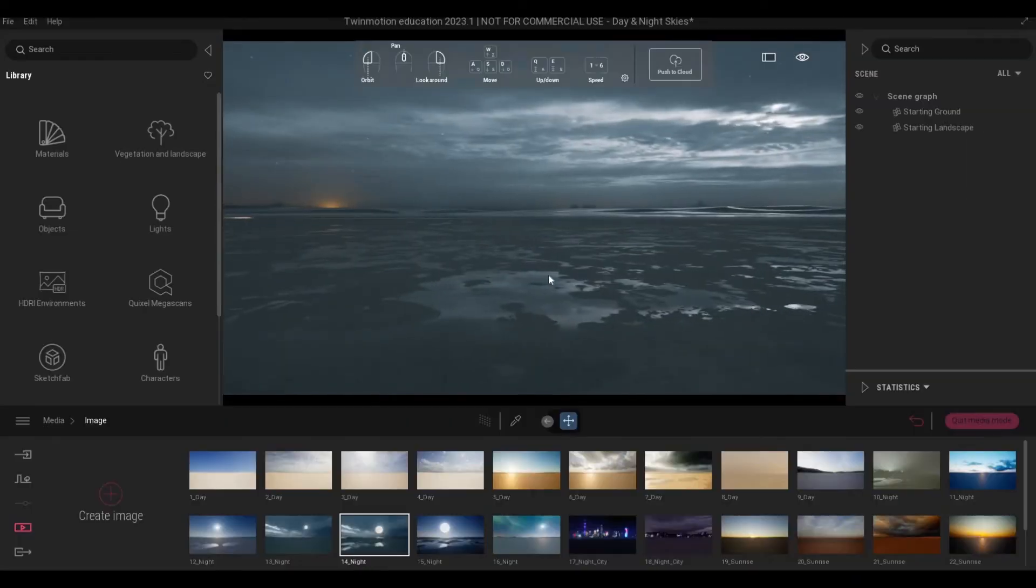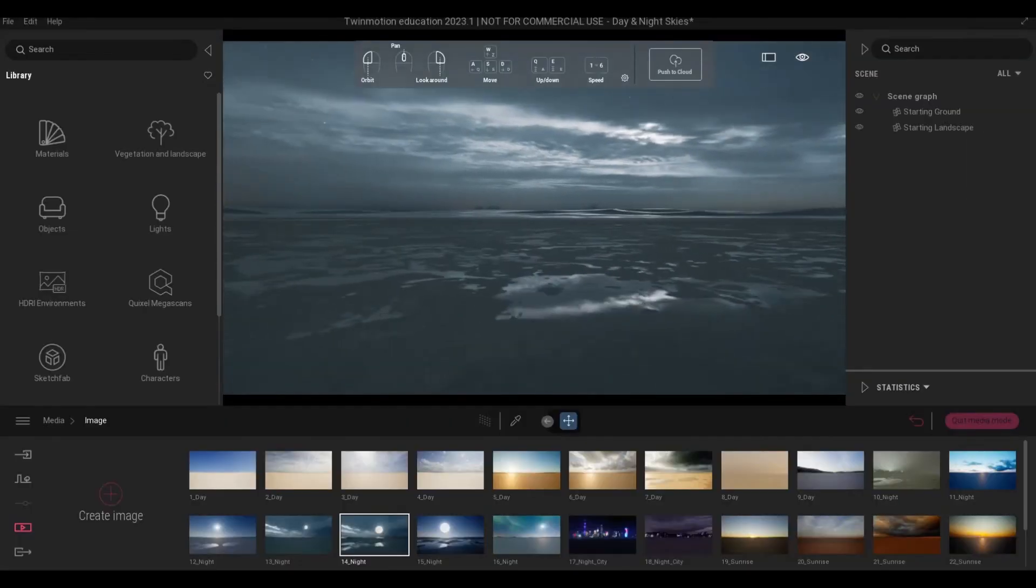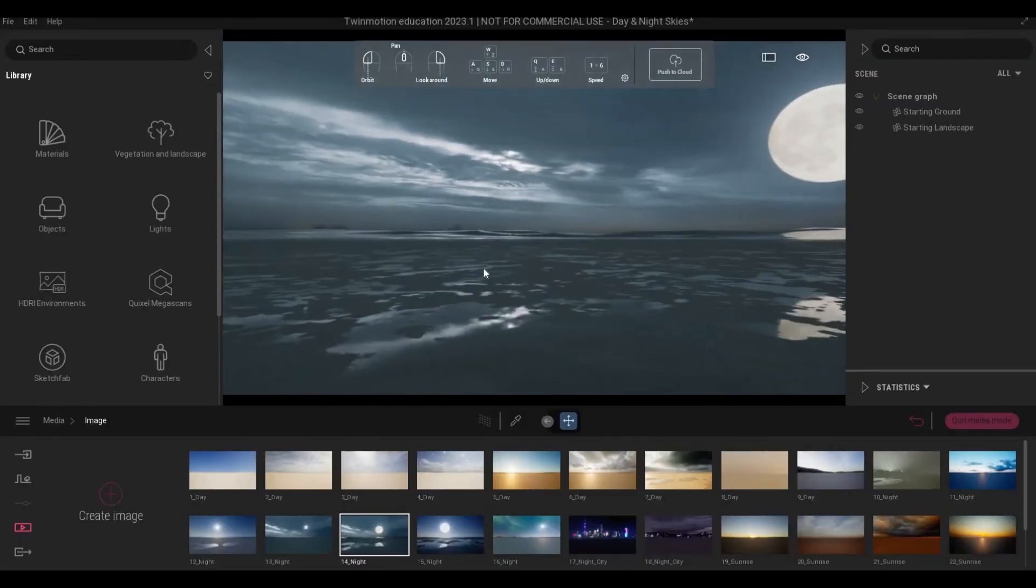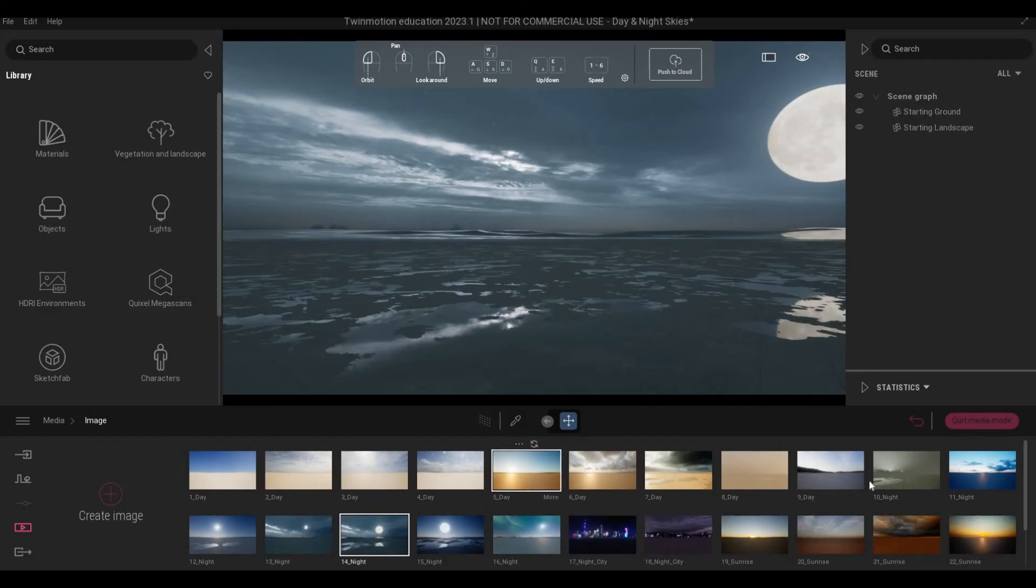If you have your model right here, you will be able to see how it looks at night or in day.